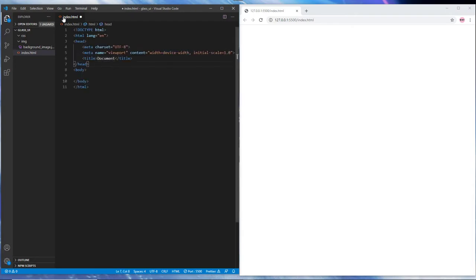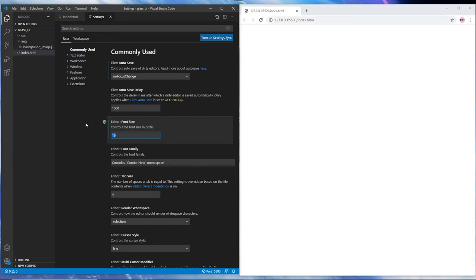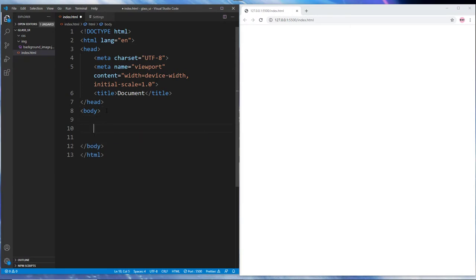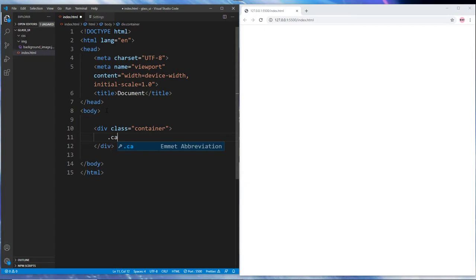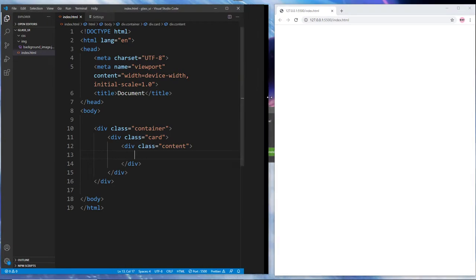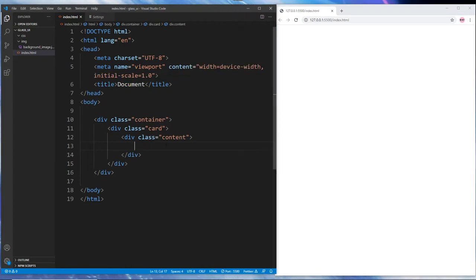Using Emmet we can generate our HTML structure. Let me make my font bigger so you can see better. The first thing we need to do is create a container — I'm using a class called 'container', just like Bootstrap uses, but we're not using Bootstrap. Then we have a card div, and another div with a class called 'content'. Inside the content we have an h1 that says 'Please Sign In'.